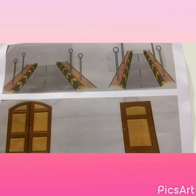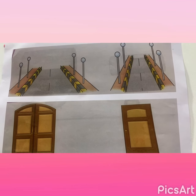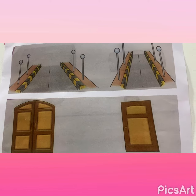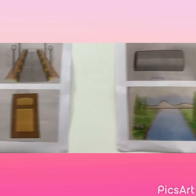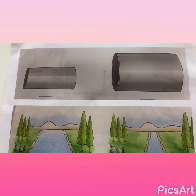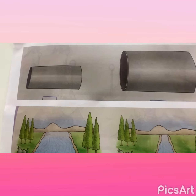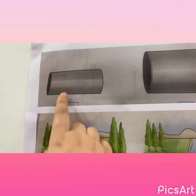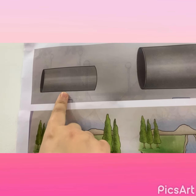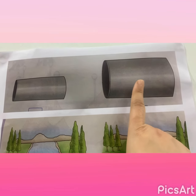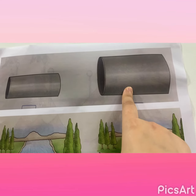Yes, very good. Now, come with me. Let's see a few more examples. Here I have two cylinders. This one is narrow, and this one is wide.